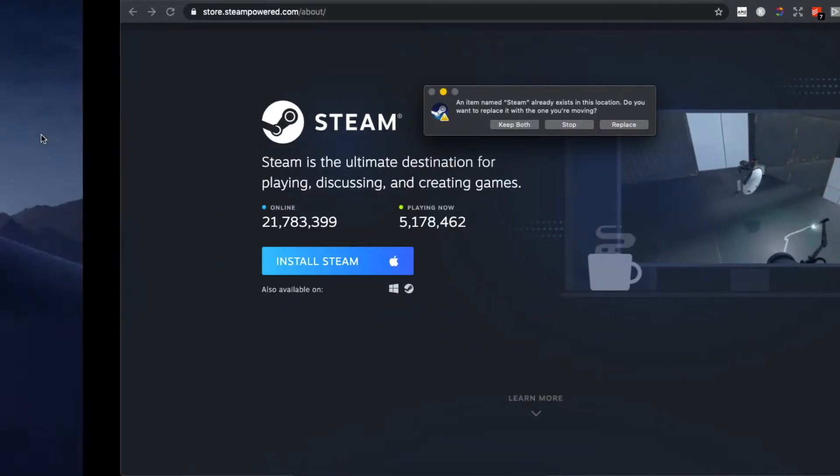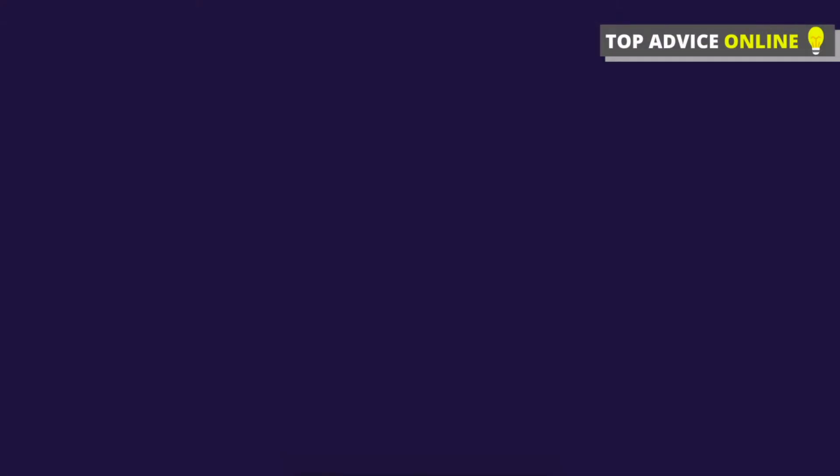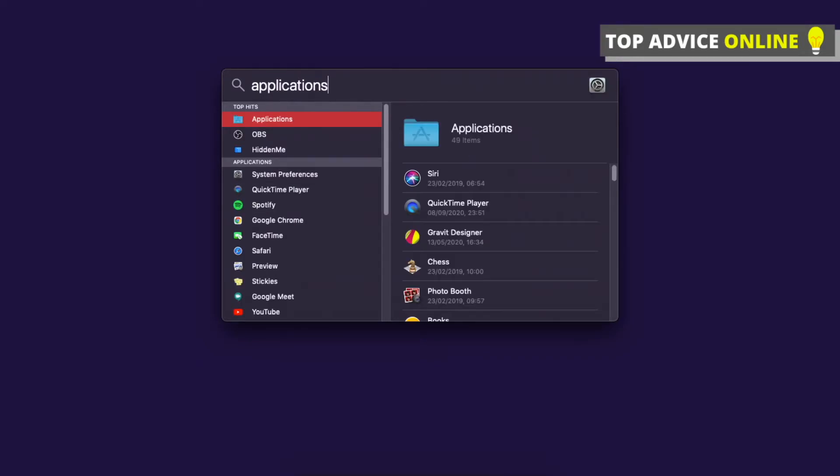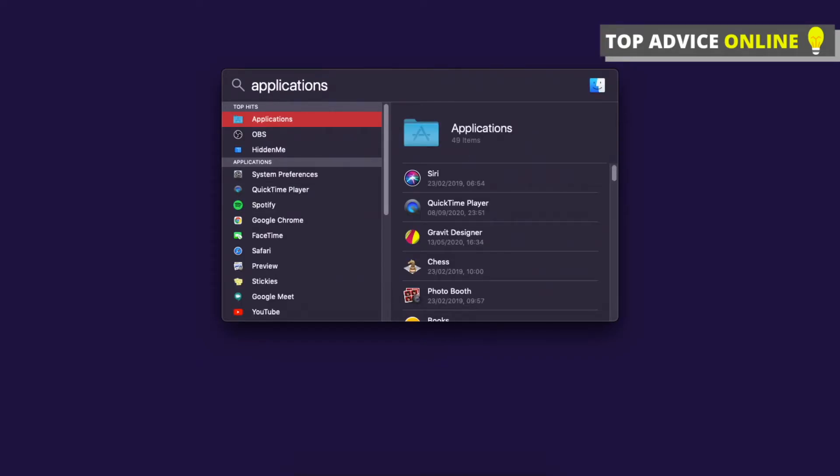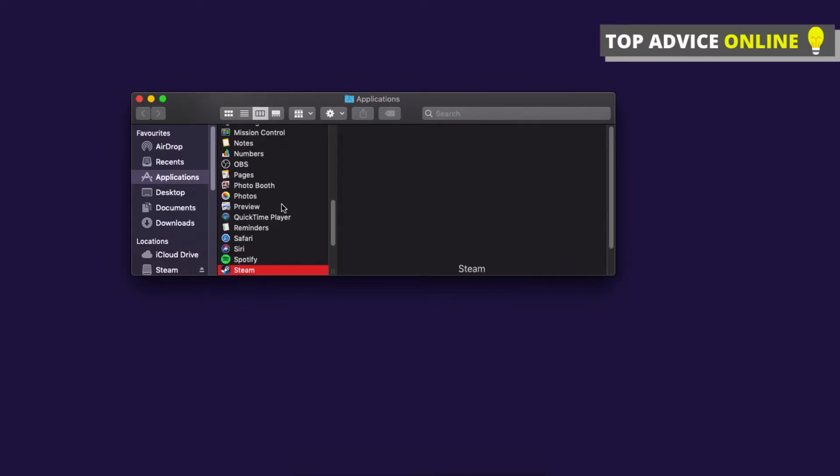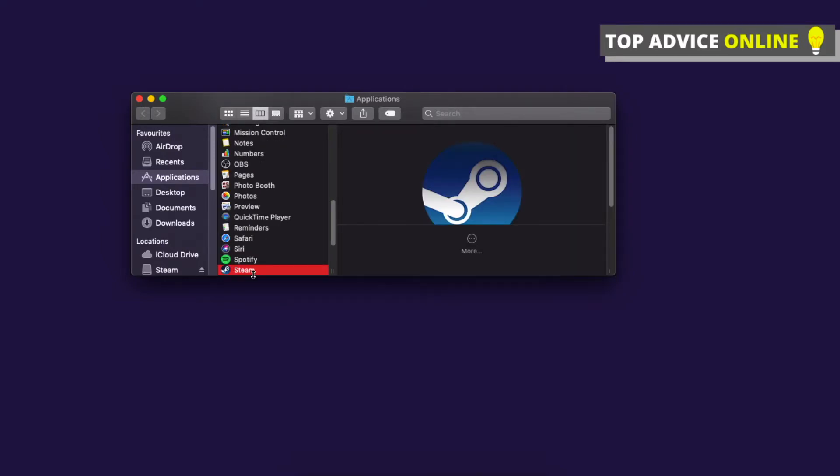Once you've dragged it, you need to go to your Finder and go to Applications. Look for Steam. Here it is—Steam. Press on it.